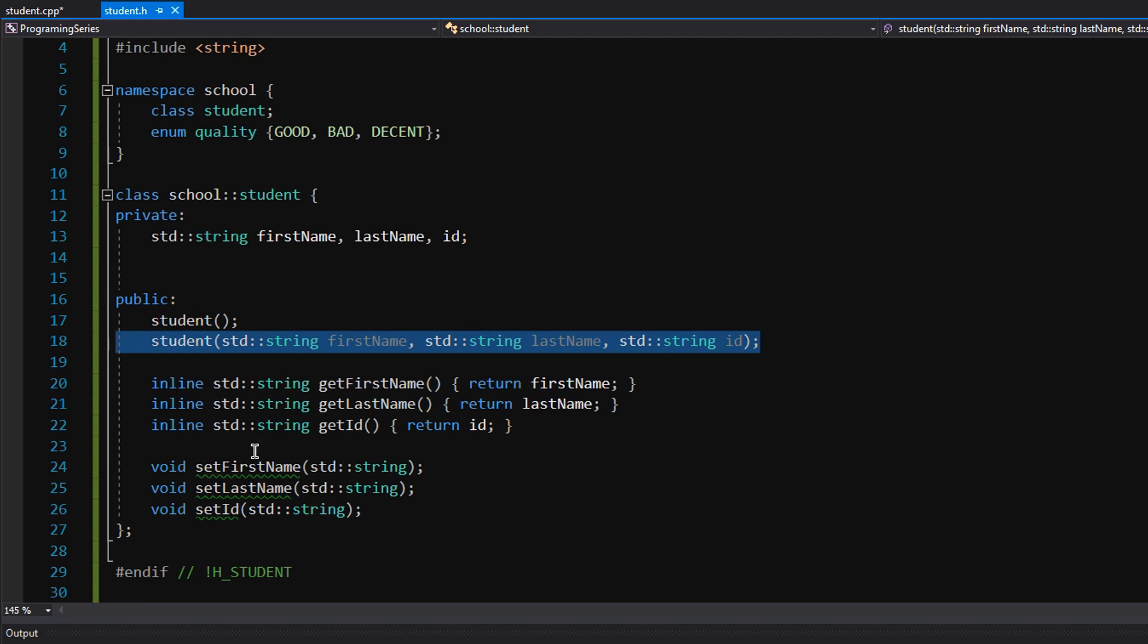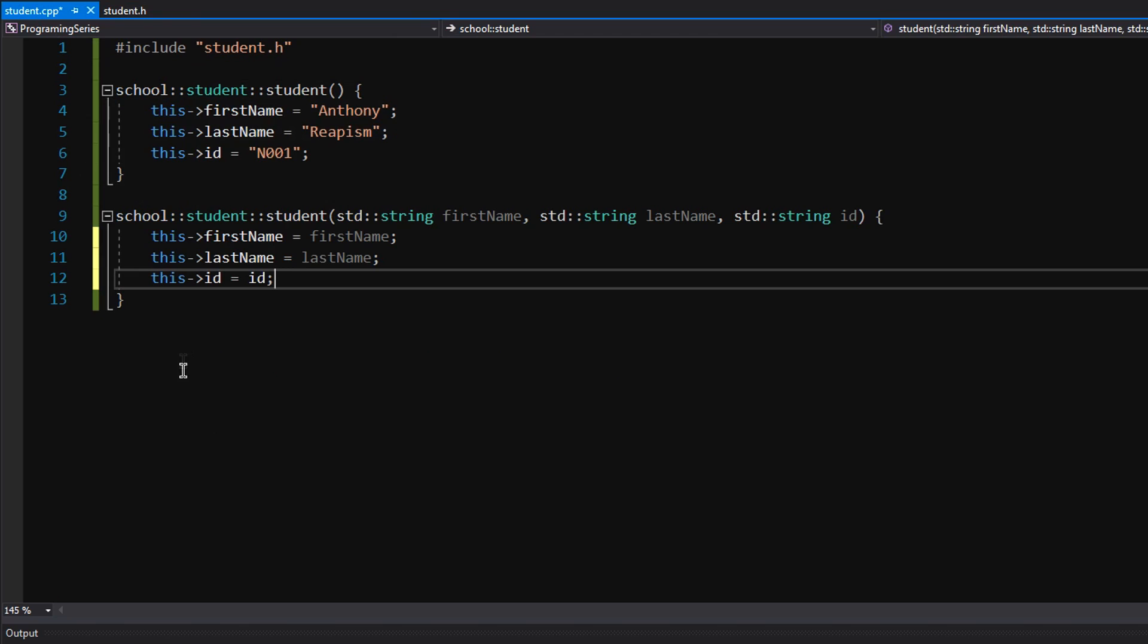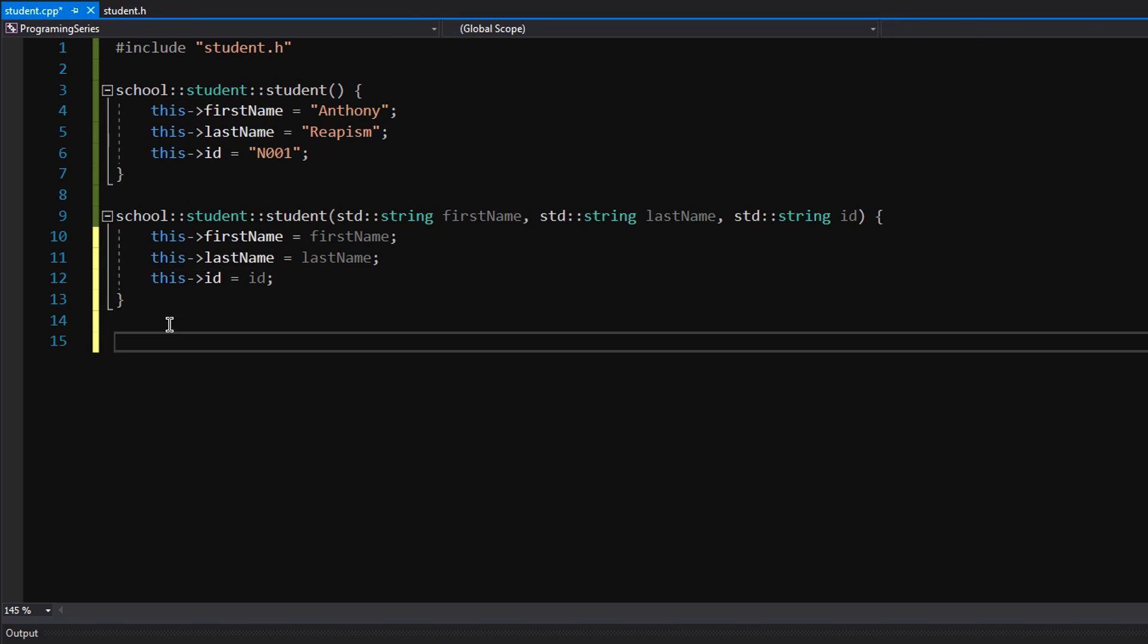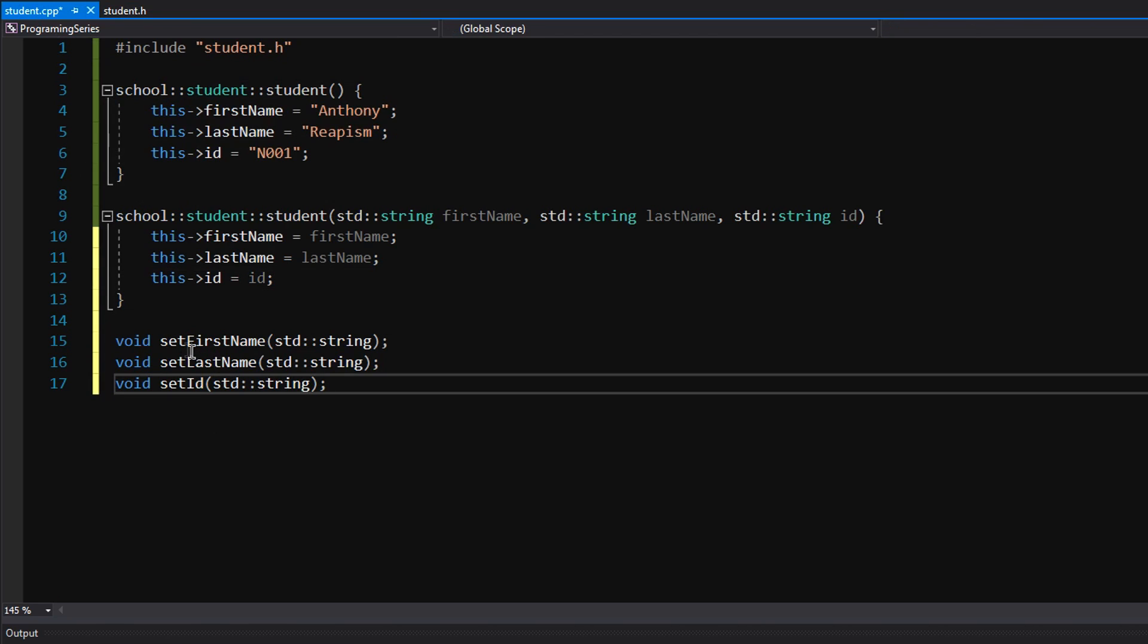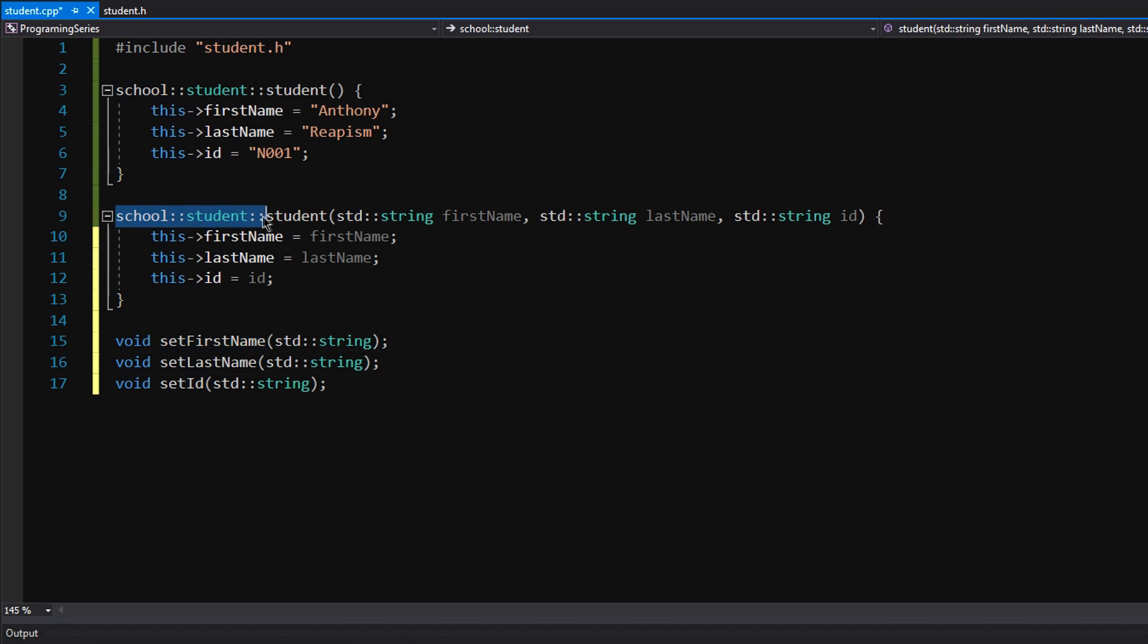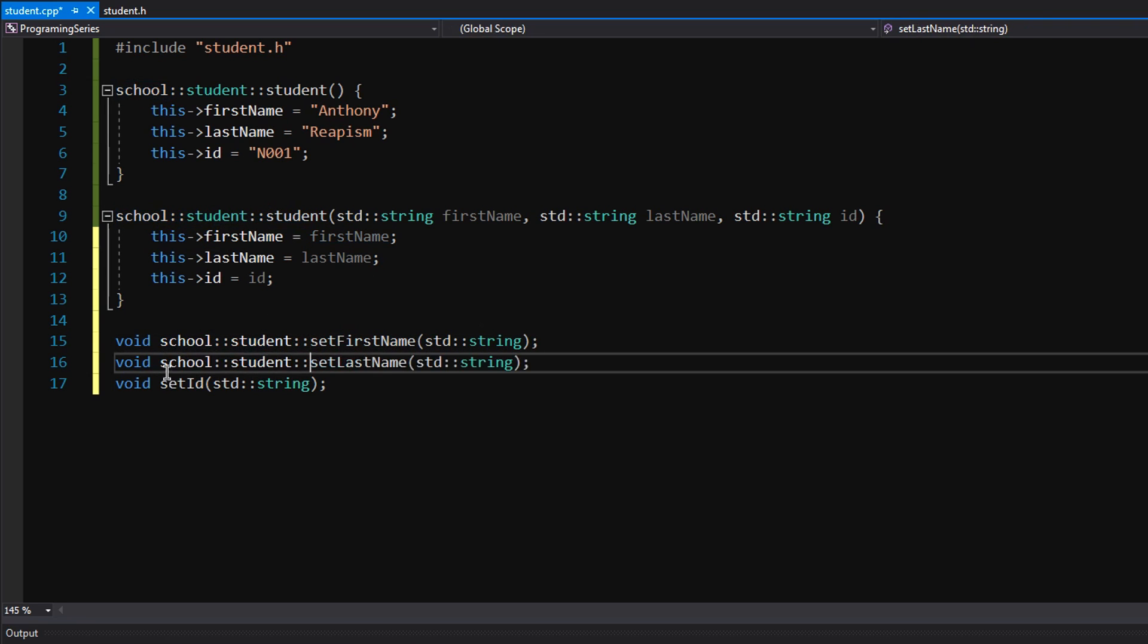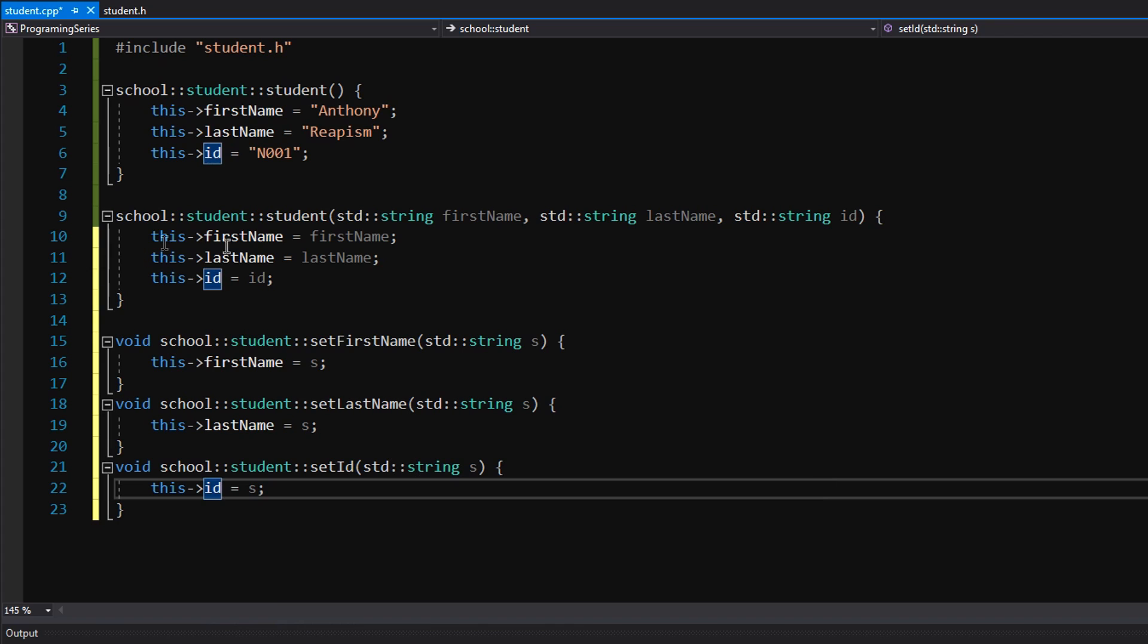Our inlines are done and we just need to do these. So we're going to go ahead and copy these functions. So remember the name is where you have to do the scope resolution. So we just copy paste like this. Okay, so this is our setter functions and we're basically done. We will improve this class later.